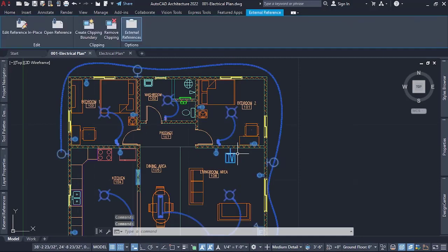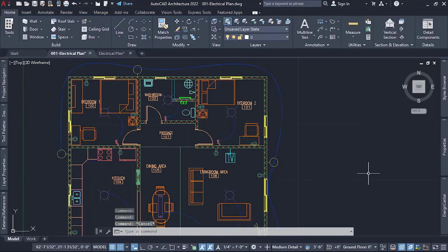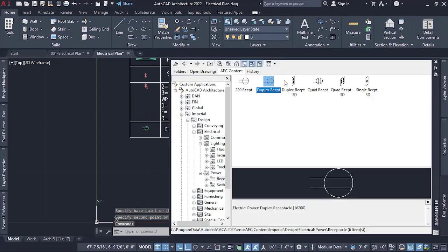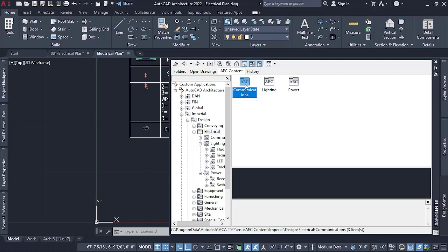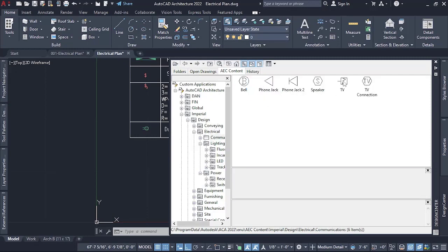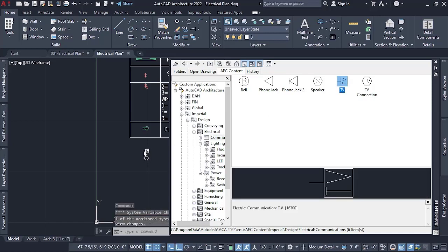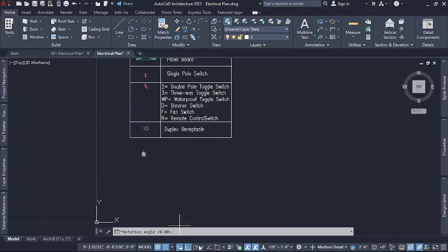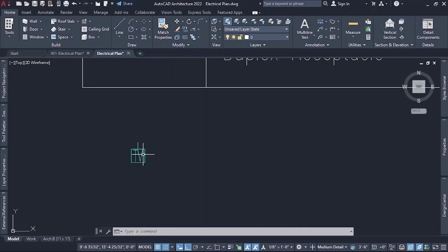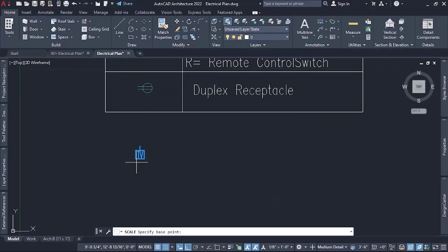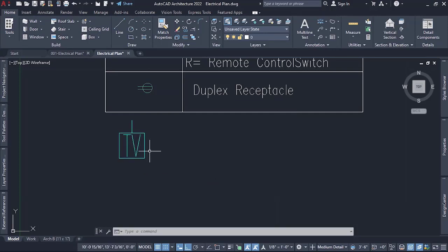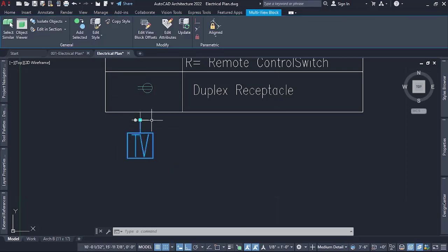Let me bring the television in from the Design Center. I go back to Communications — I have a television here. I drag it in and place it around here. Now let me scale it up a bit so we can see it — so Modify, Scale, and then I scale it from this angle, just scaling it up so that it becomes a bit bigger for us to see.